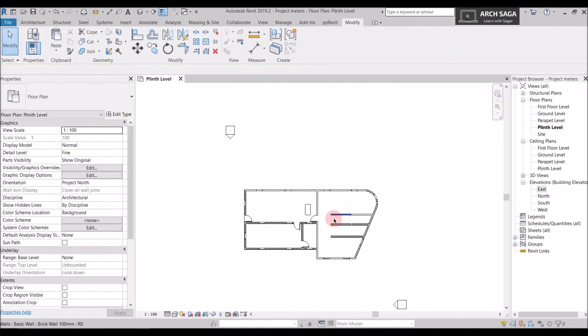So by creating groups, you can copy elements and save time. Today we learned how to use the Modify commands in Revit. Please subscribe and like my channel, and let me know in the comments if you want to learn anything specific. Thank you.